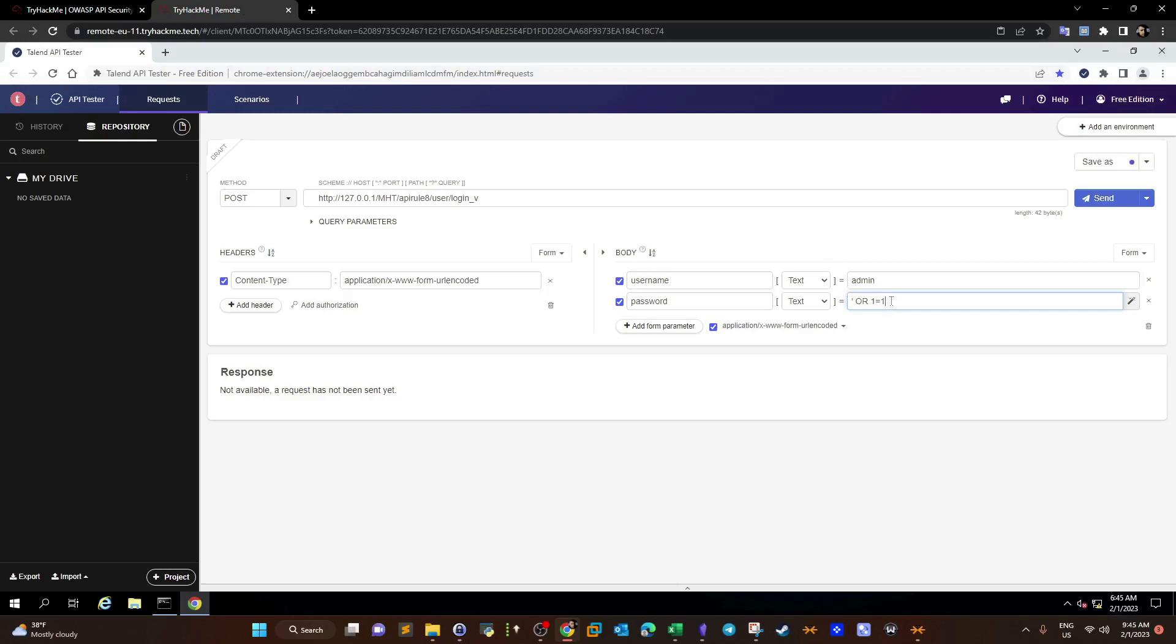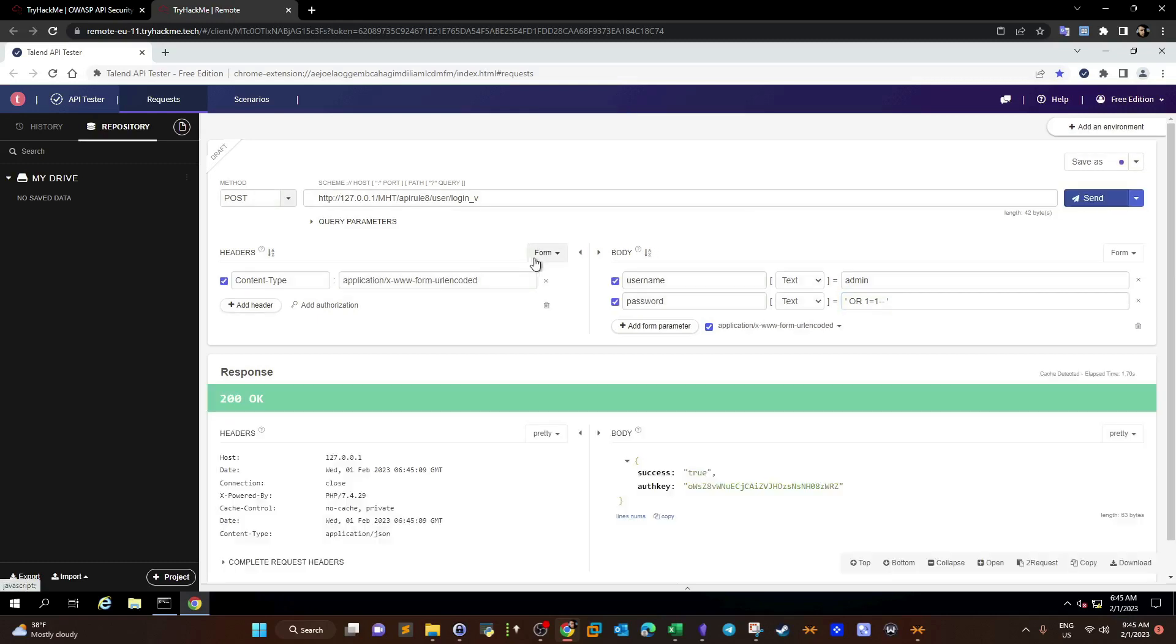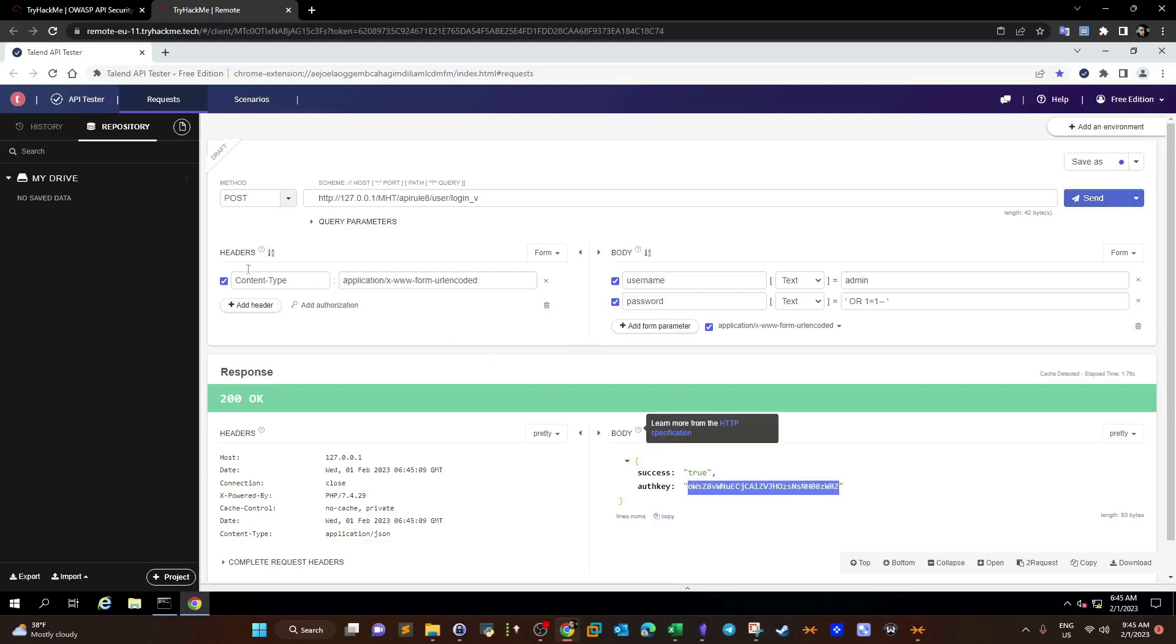We forgot to comment out everything. We use the code and send. As you can see here, we got the authorization key. The authorization key can be used to log into the account.